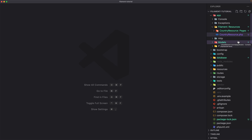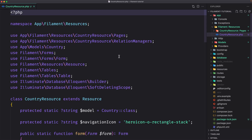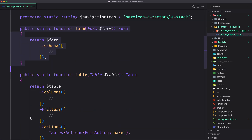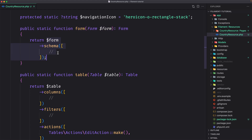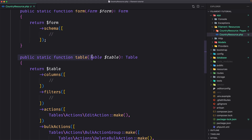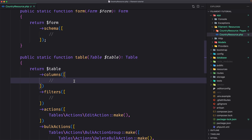The classes inside the pages directory are used to customize the pages in the app that interact with the resource. They are full page Livewire components that you can customize in any way you wish. If we open CountryResource, we need to look at two methods: the public static function form, which returns the form schema where we populate the form with our fields, and the public static function table, which returns a table where we add the columns we want to display. As you can see, both the form and the table are currently empty.